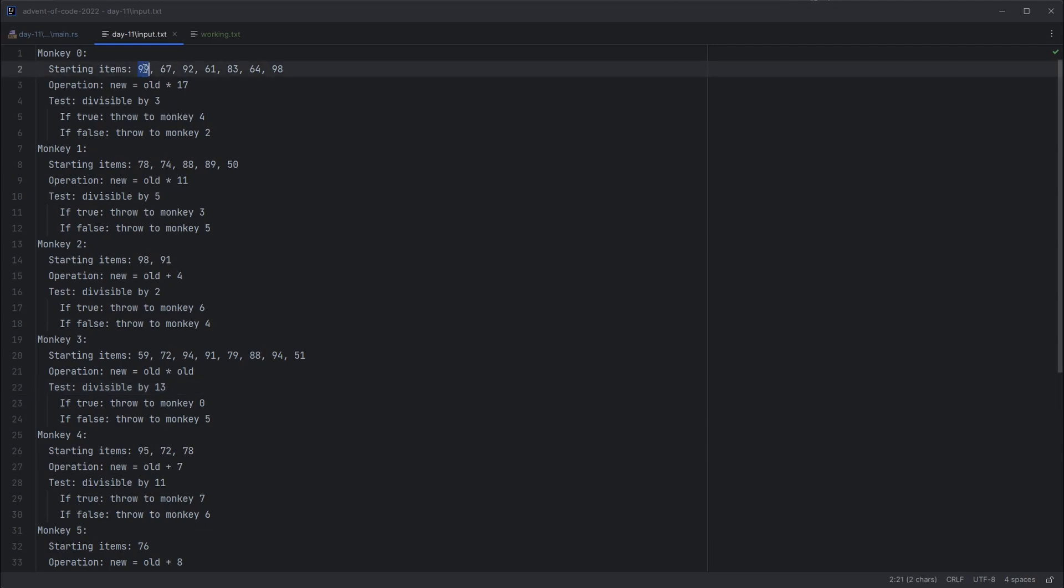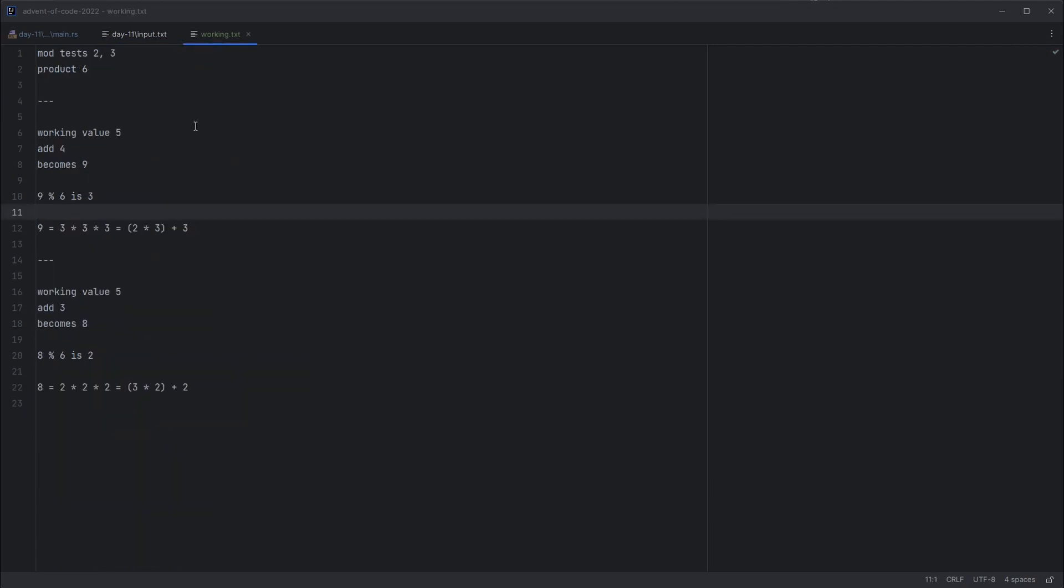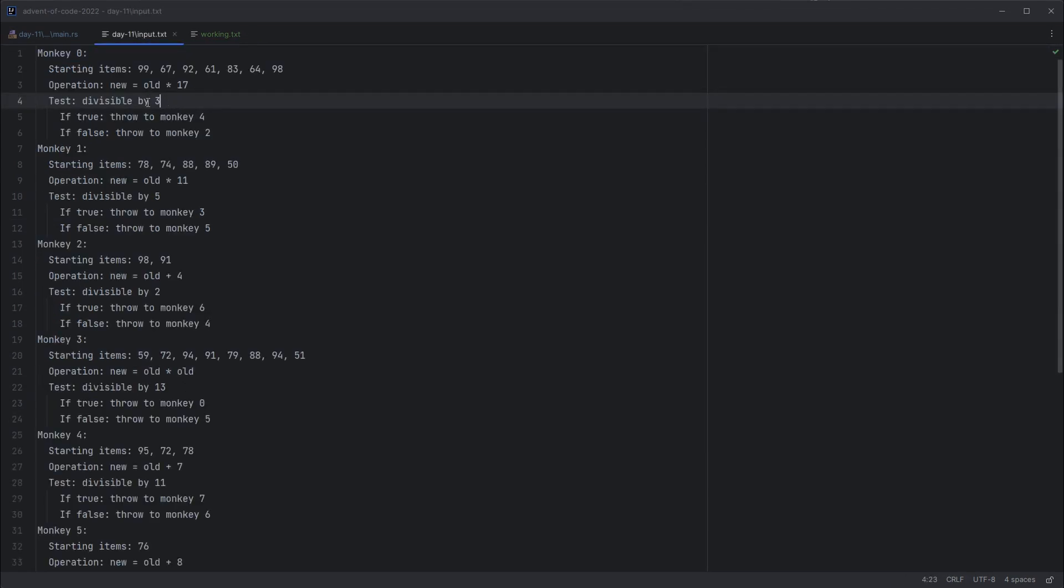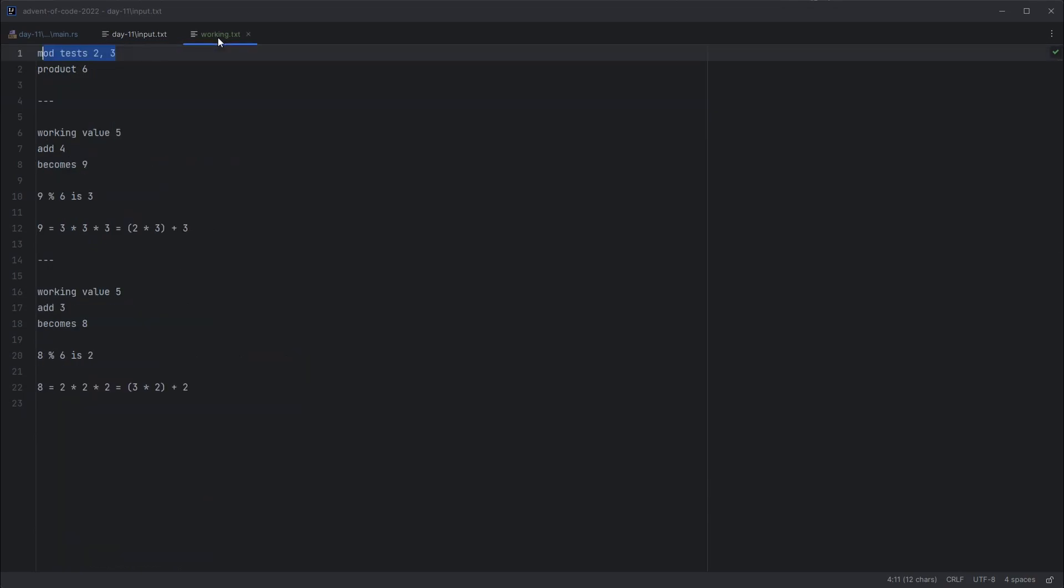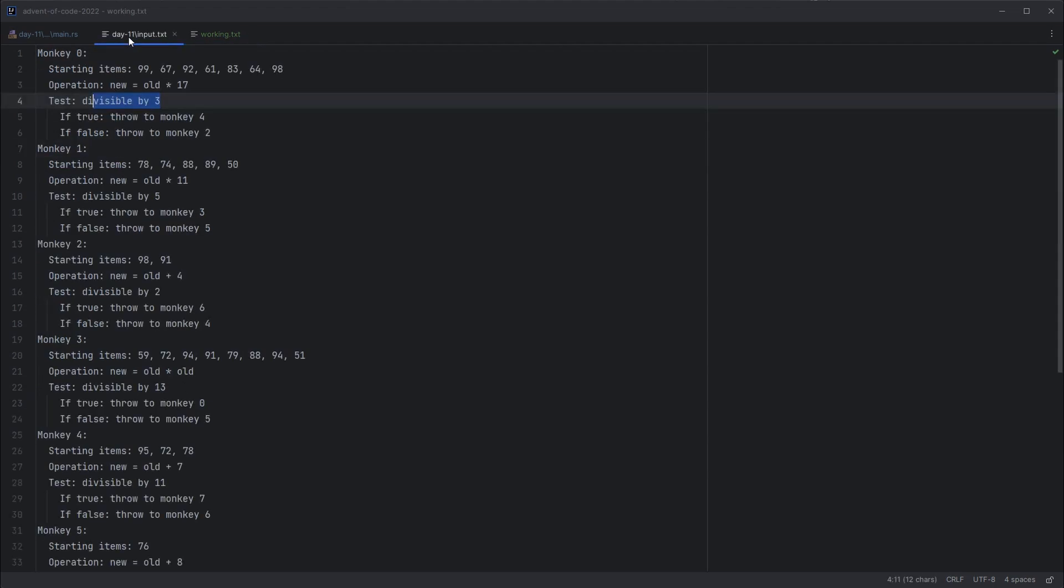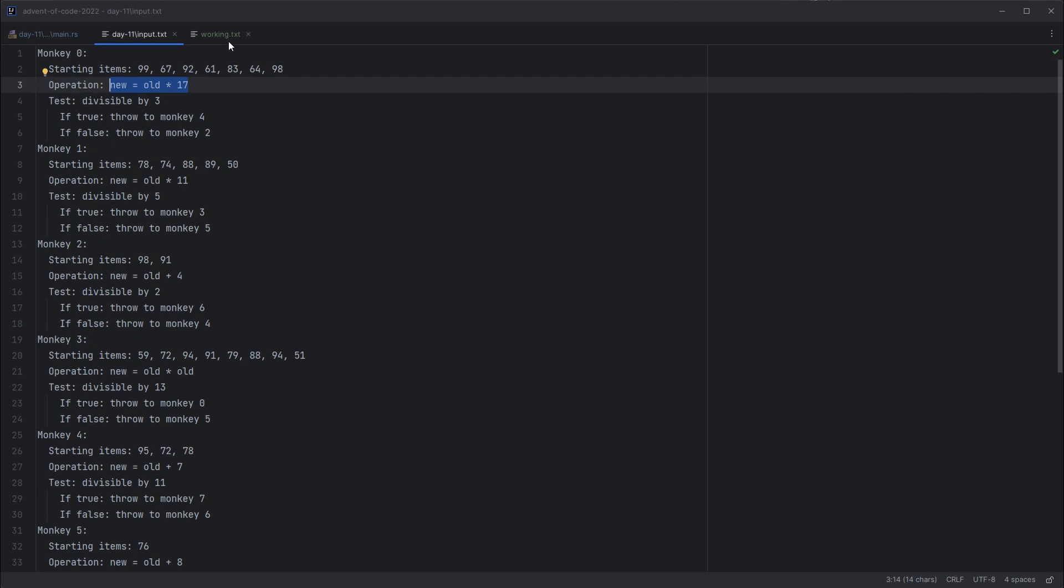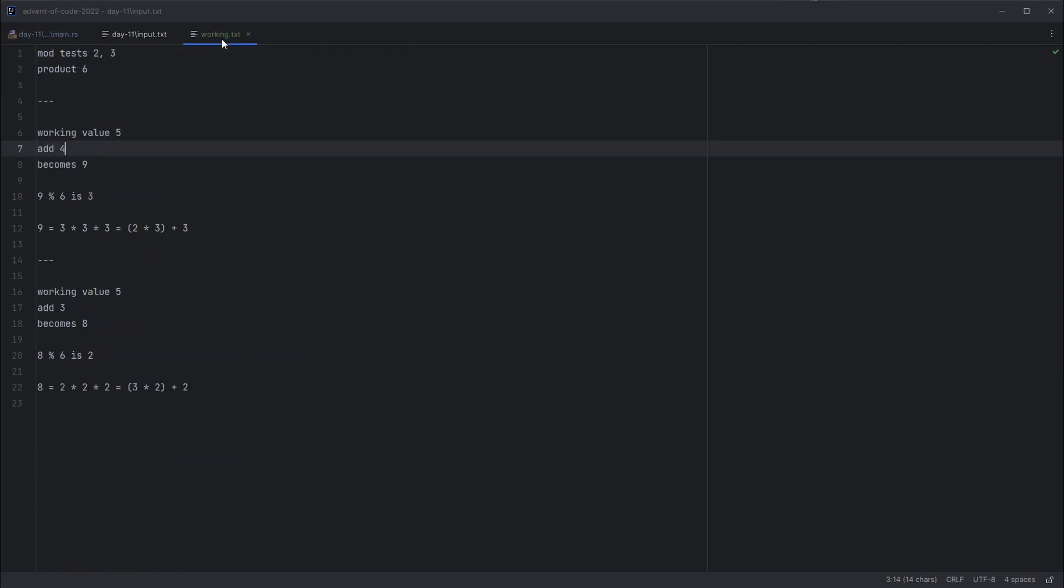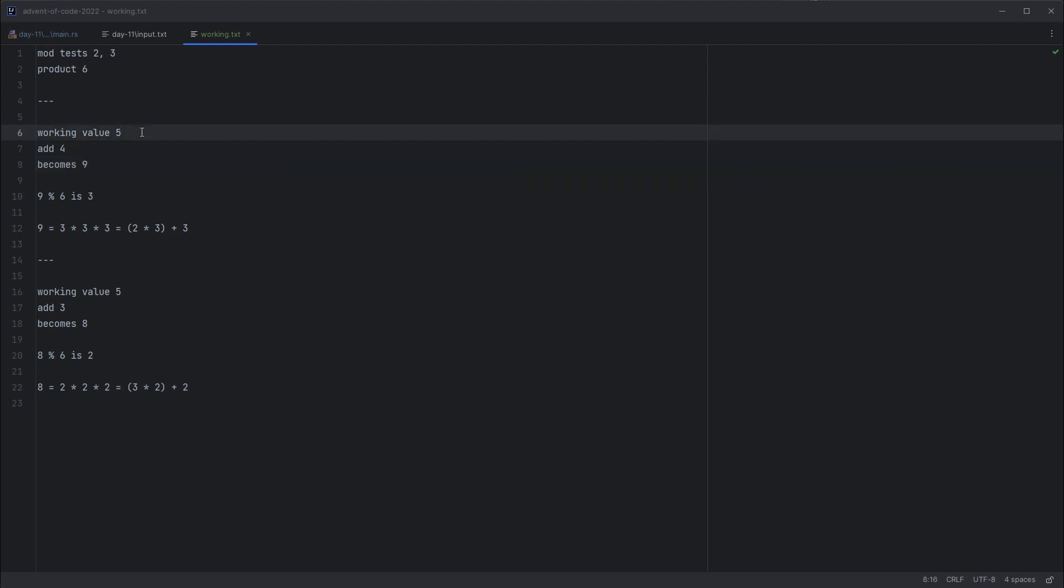So that should get us thinking about primes and factorization and what we need to retain here. Certainly not the answer. But let's discuss what a prime factorization is. So if we take a number like 99, the prime factorization of a number is finding prime numbers that multiply together to make your number. So for 99, that will be 3 times 3 times 11. So 3 times 3 is 9. 9 times 11 is 99. So the prime factorization is more what we want to be thinking about here. So if we slim this down to a really simple example where our divisor tests are 2 and 3. So the number in these tests that decide what monkey to throw to are 2 and 3. The product of those is 6. And then say we had a single item with a worry value of 5, worried we are about it being dropped, and an operation of 4.